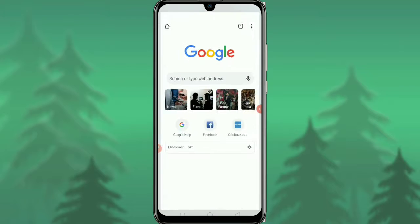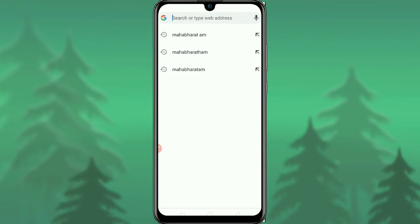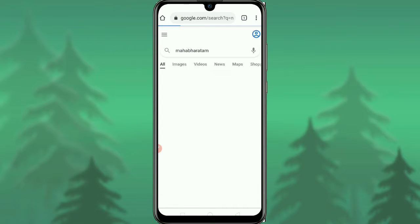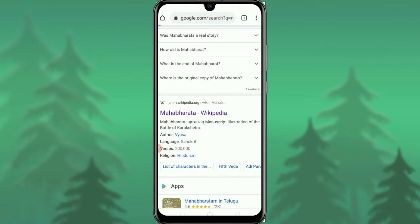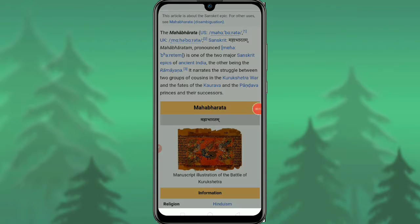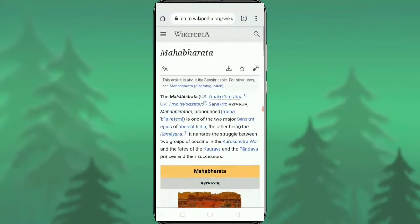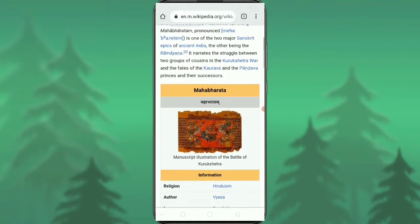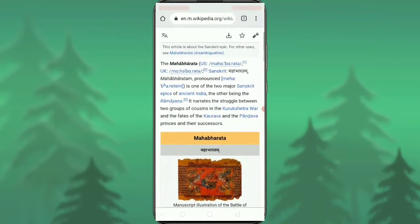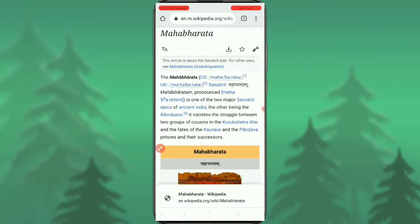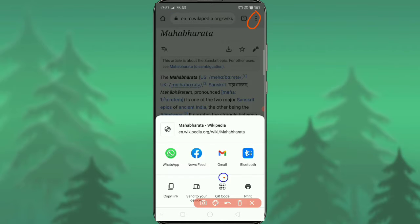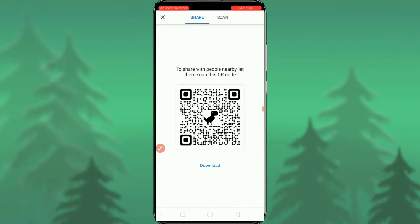To get a QR code on mobile, first open the Google Chrome app and navigate to the website or tab you want. I'm selecting a Wikipedia page for Mahabharatam. Once you have the page open, tap the three dots menu shown on the screen, then tap 'Share'. You will get options including 'Copy link' and 'QR code'.